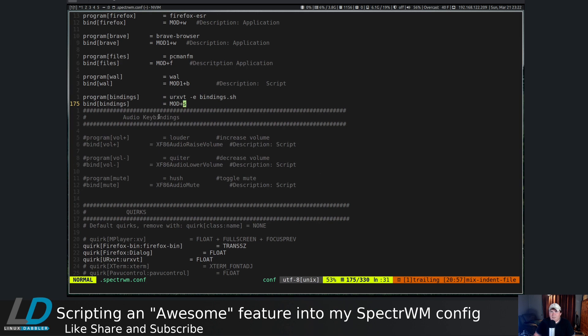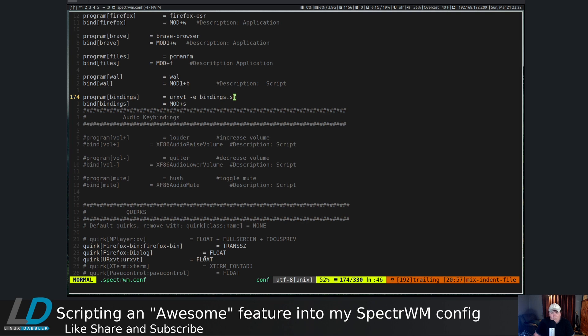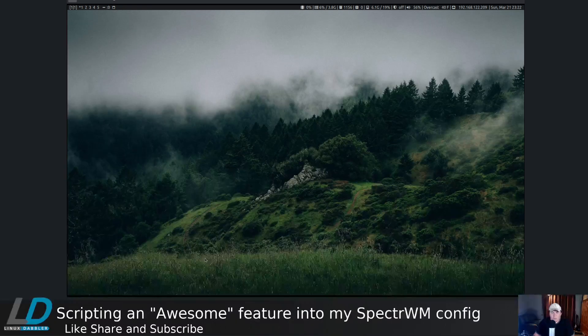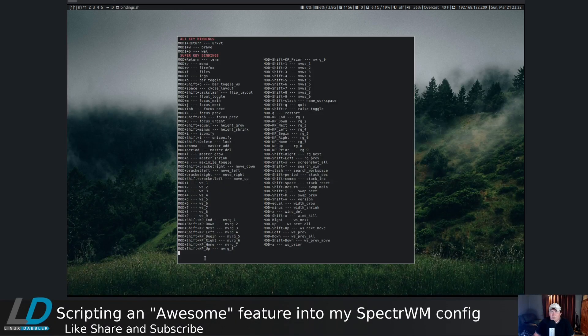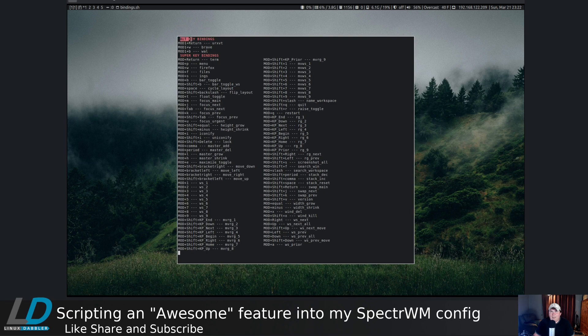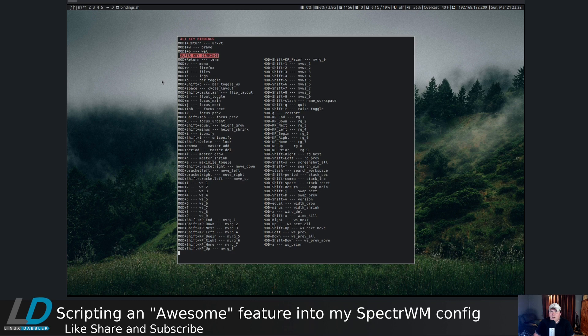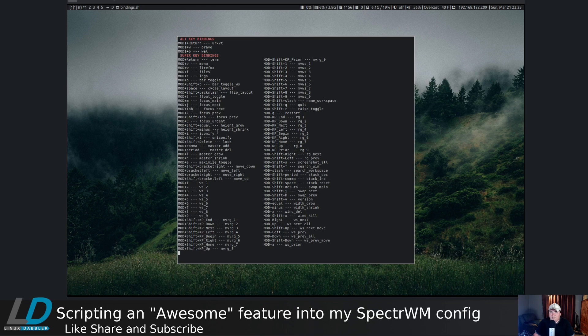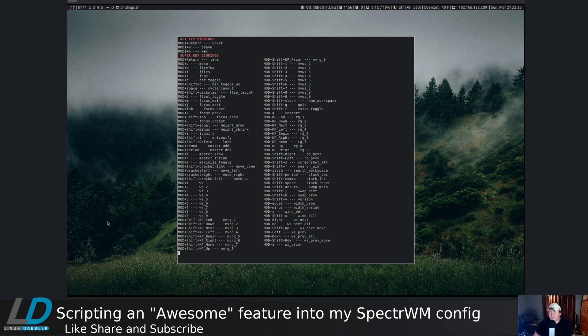When I wanted to bind mod s, I called urxvt -e and then ran bindings.sh. That's literally all I did and it wound up working really well in my opinion. I have some red text here where it calls the alt key bindings, red text here for super key bindings headers, and it shows all of the key bindings on the system. I thought that was really cool.